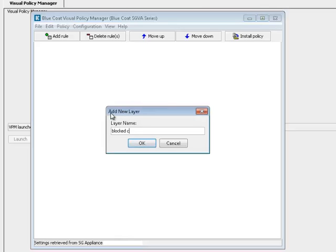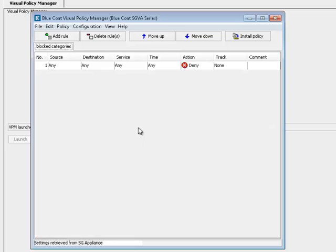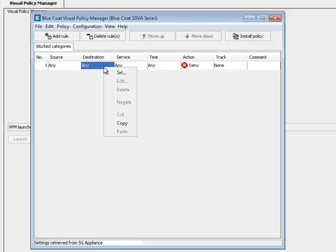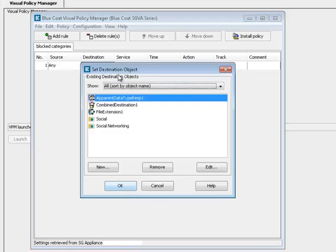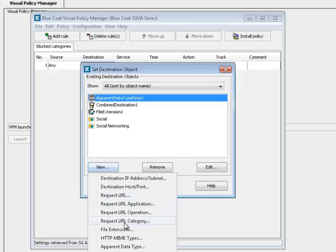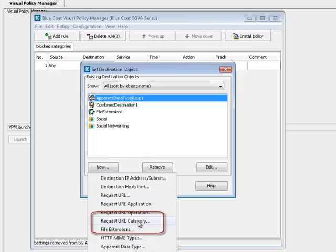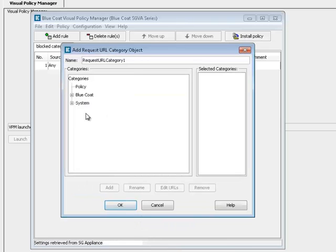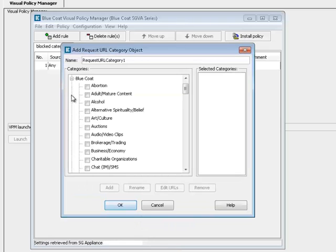Give the Web Access Layer a unique name, such as blocked categories. In the Destination column of the New Rule, right-click and select Set. Click New, and in the drop-down list, select Request URL Category. Expand the Bluecoat folder. Select the categories you would like to block.